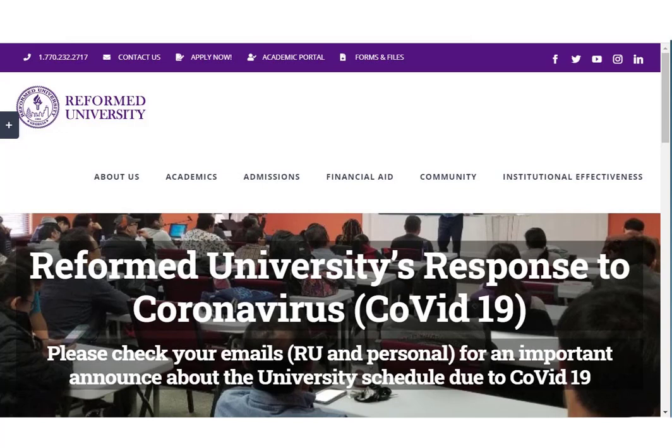In response to the current coronavirus situation, all the classes at Reformed University will be taught remotely this semester. That means teachers and students will both come to class at the same time, at the appointed time. The only difference is they will not be sharing the same space in the same room together — they will join each other through videoconference.